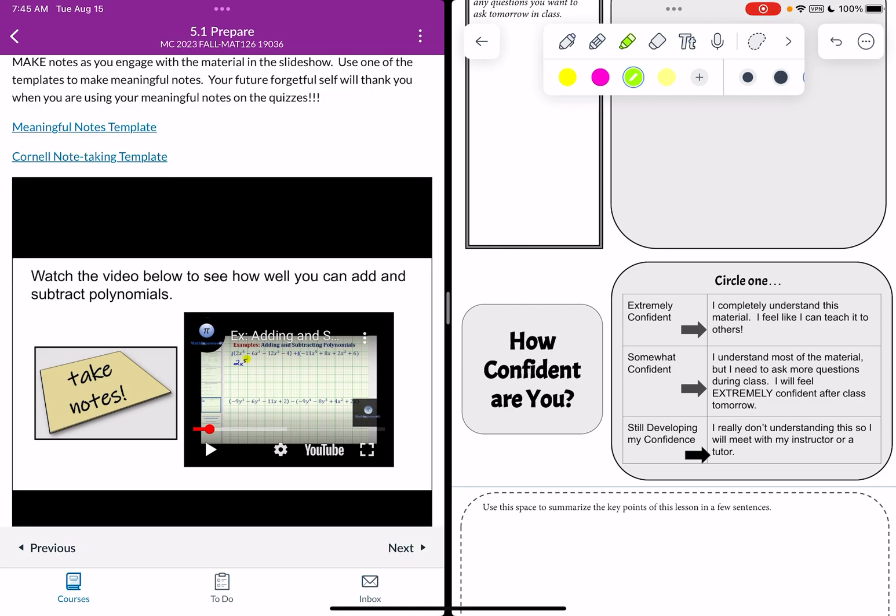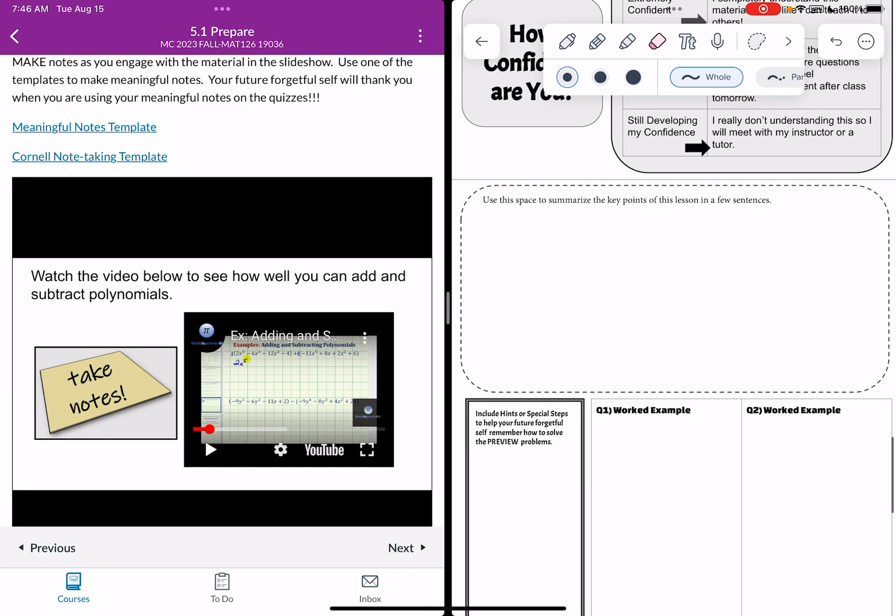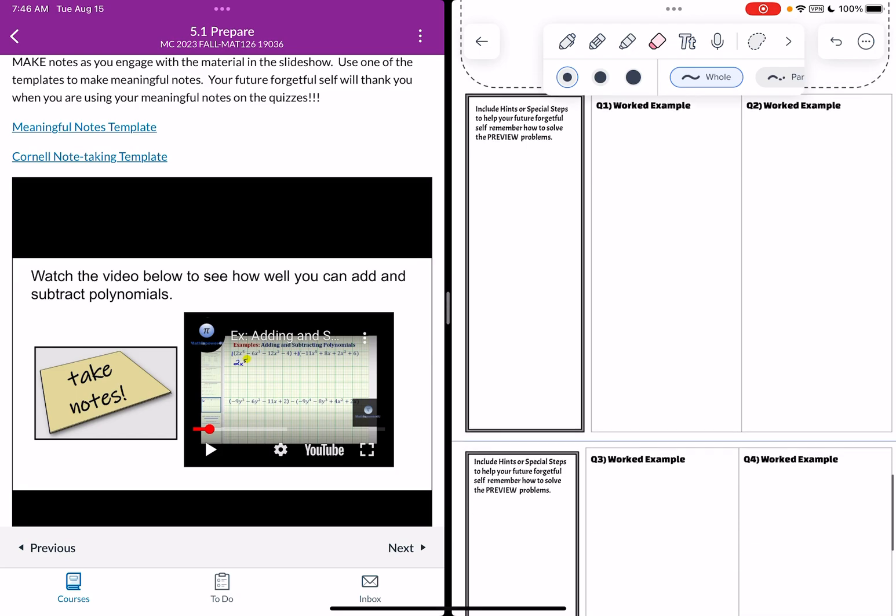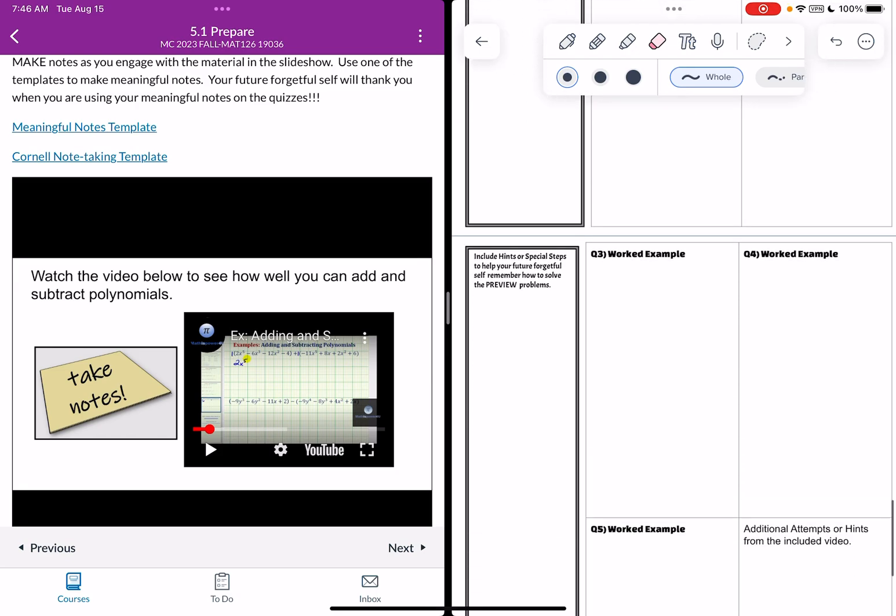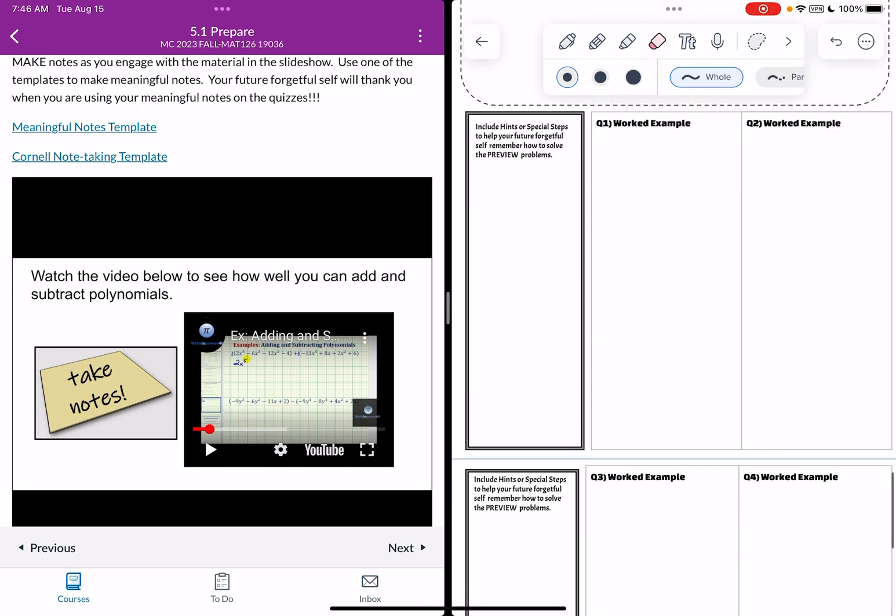And you can continue to scroll through the template and take notes on your wonderful iPad. And then at the end just kind of rate how confident you are. It doesn't matter where you are in this range. It's just to give you a self-awareness so that when you come to class tomorrow you know exactly what you want to make sure you focus on in class to get the most out of our time together. And then there's some space to summarize any key points as kind of a wrap-up to your note-taking session. And then when you do the preview assignment in more here's space to do the five worked examples.